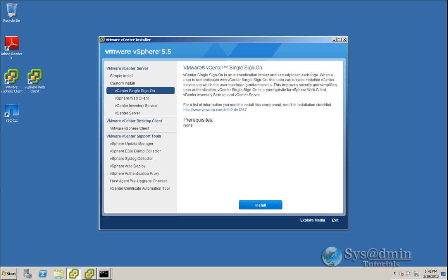Another thing which is not supported going to vSphere 5.5 is migrating an earlier version of vSphere to a new machine running vSphere 5.5. If you're looking to migrate to a new machine you must first upgrade the existing to a version of 5.0 or 5.1 and then upgrade to version 5.5.